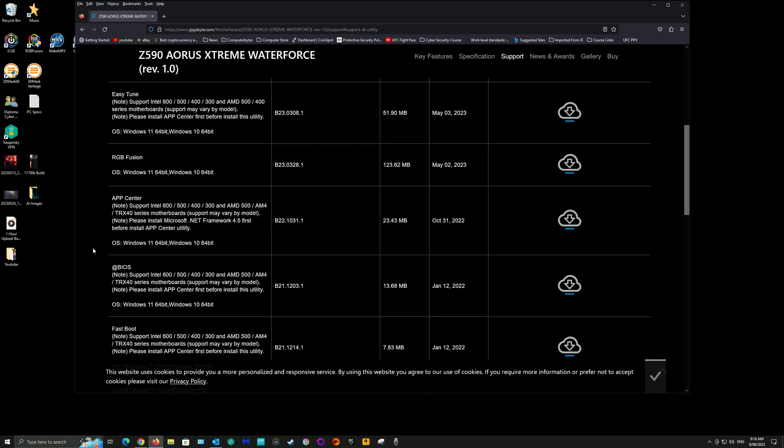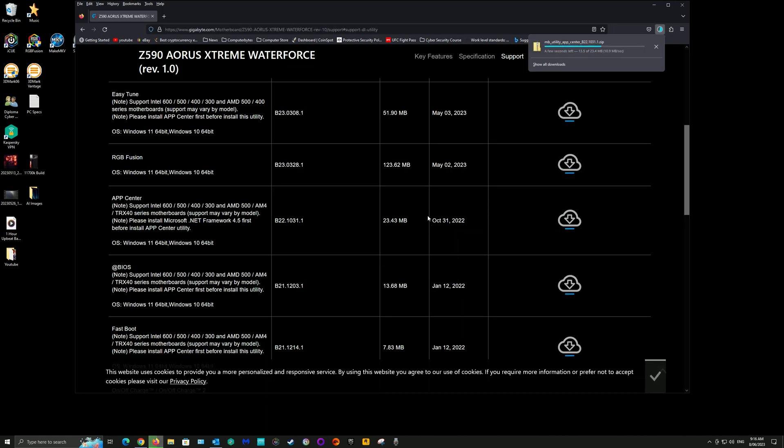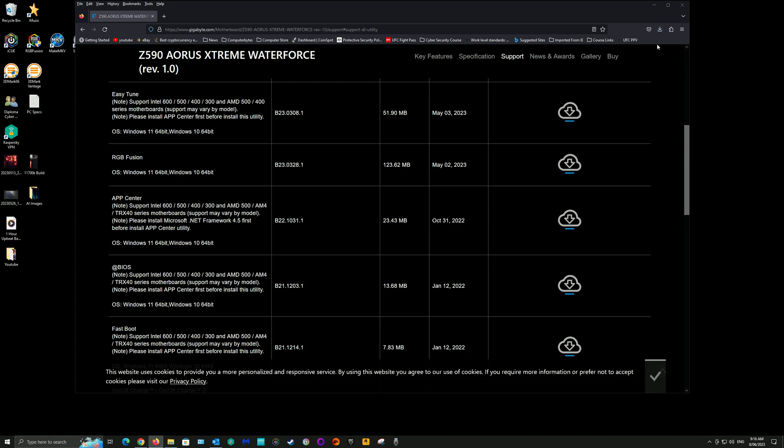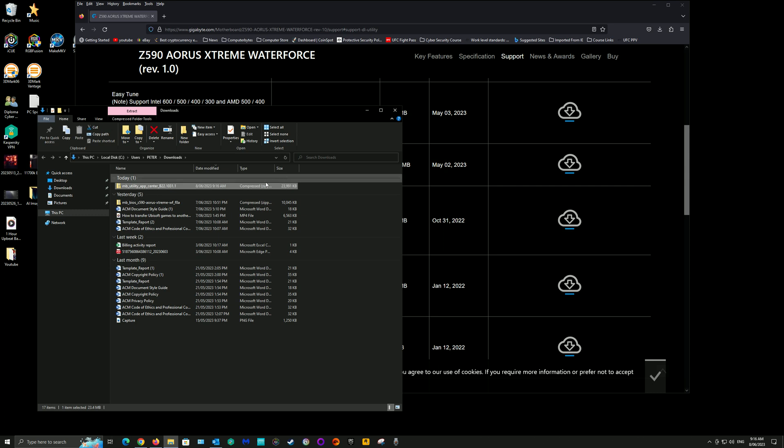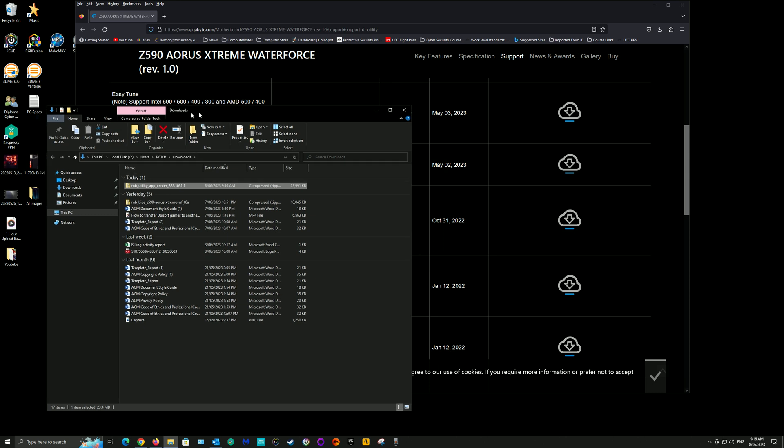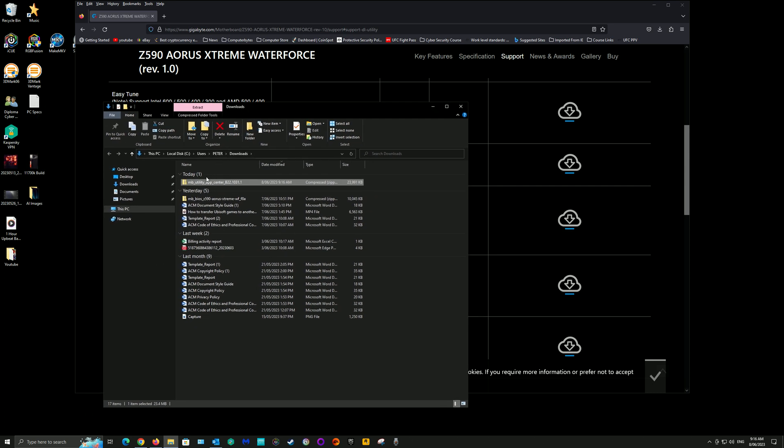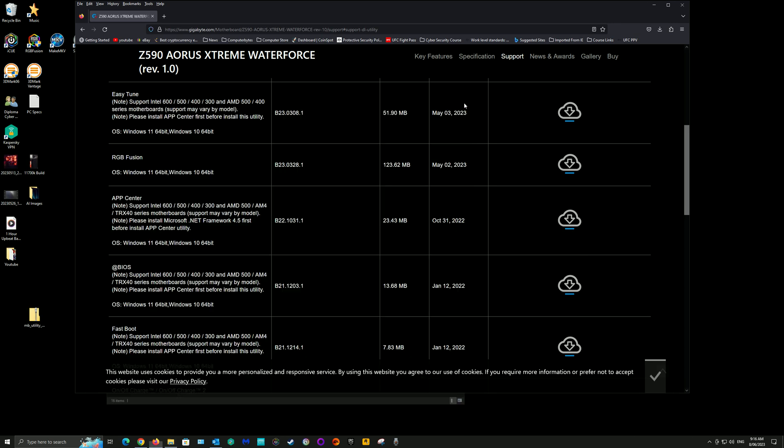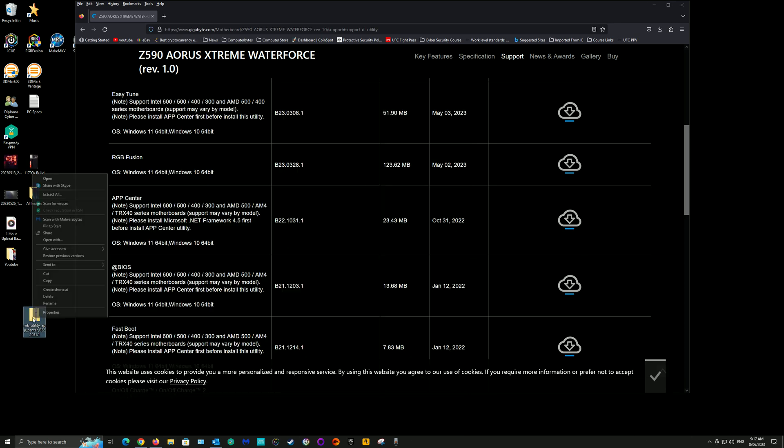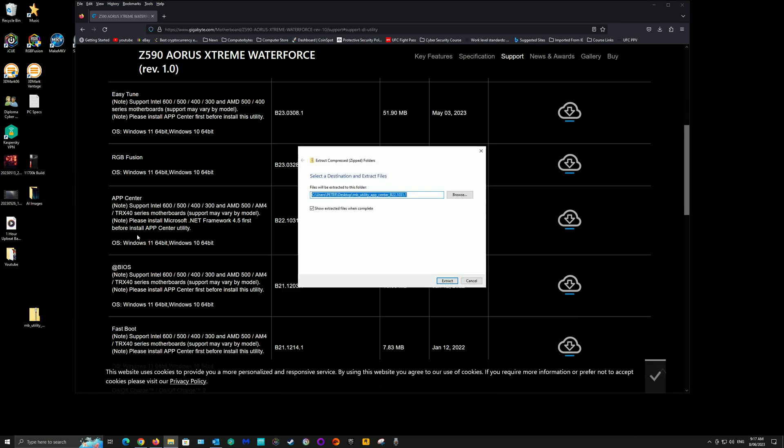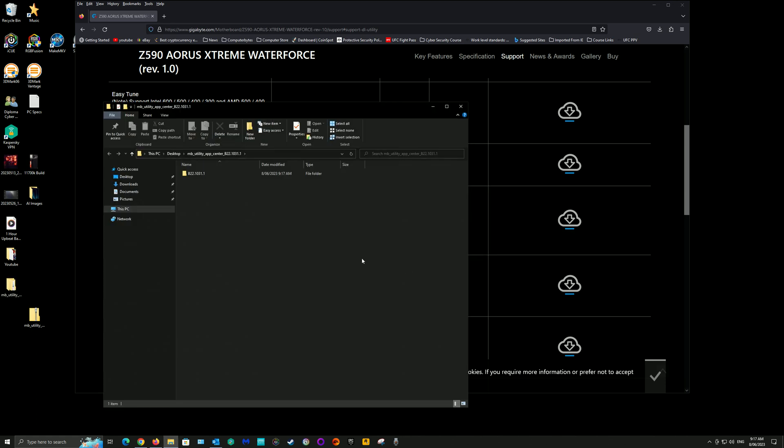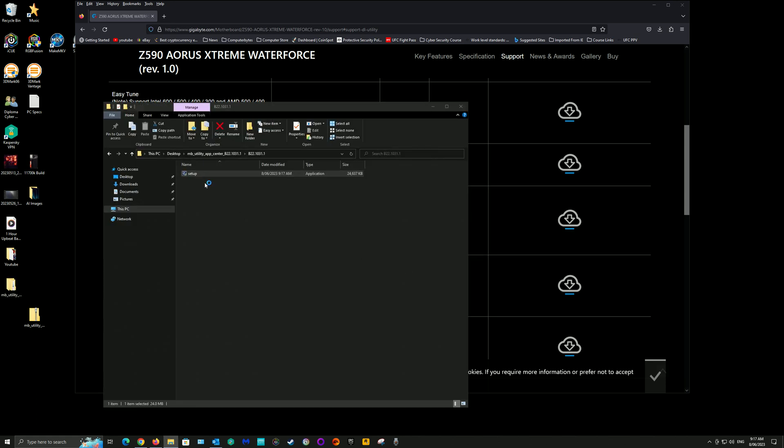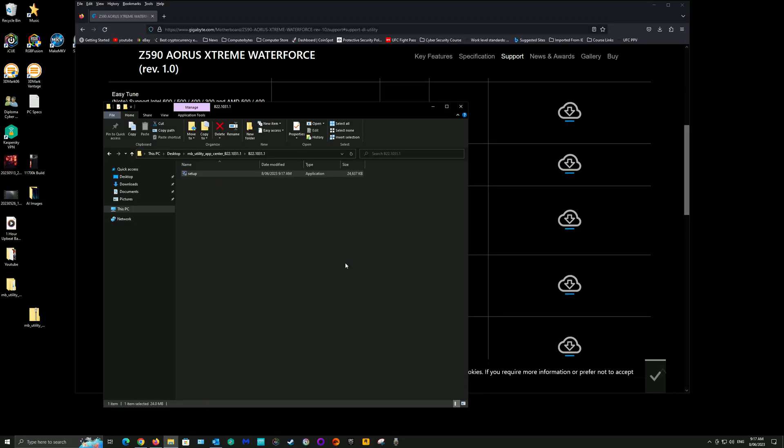Note here there's the BIOS app and then there's the App Center, so you need to download the App Center first. Once you've done that, get that from your downloads, put it on your desktop if you want, then extract the file and go through the setup process.